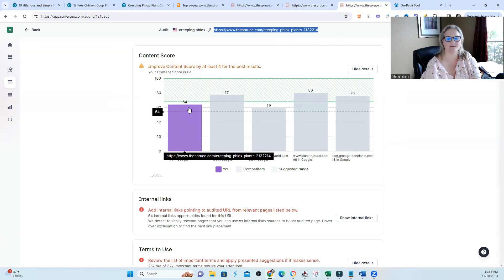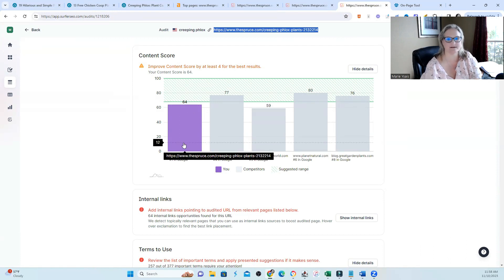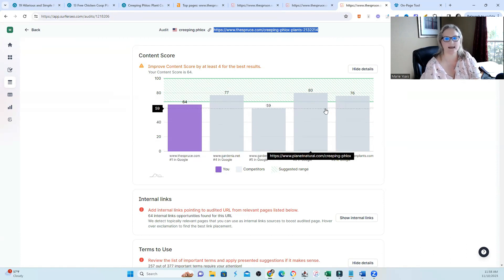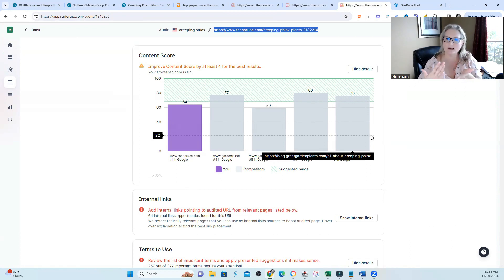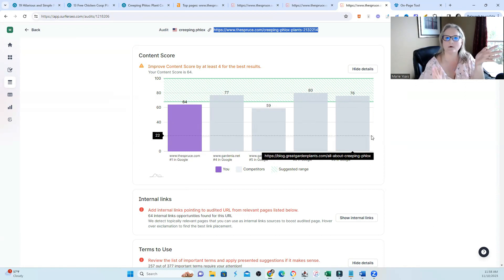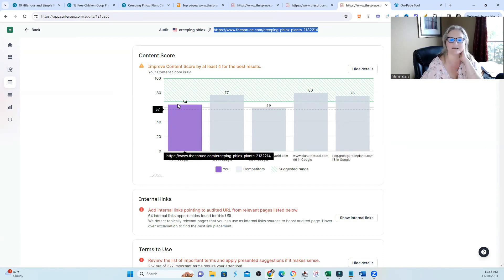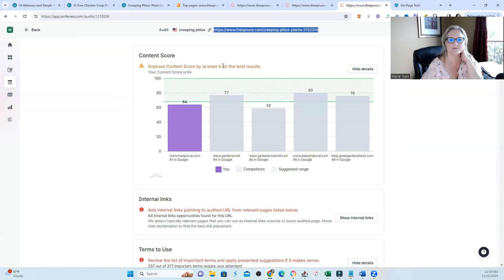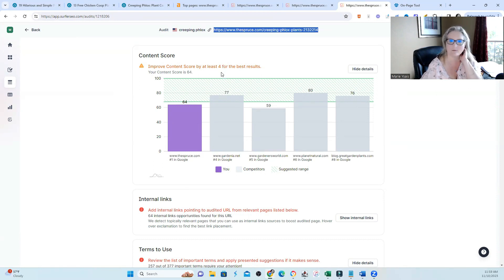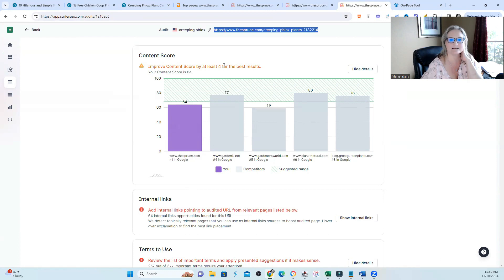So I took a look at one more page. And again, I'm the 64. I'm in first position. And then you've got a 77 and 80 and a 76. Typically, I would strive to get my content to be a higher score than what's currently winning. But currently winning is a score that actually needs to be improved. And Surfer is telling me to improve it at least by four points if I want to compete. However, I am taking over first position for this term on this page.